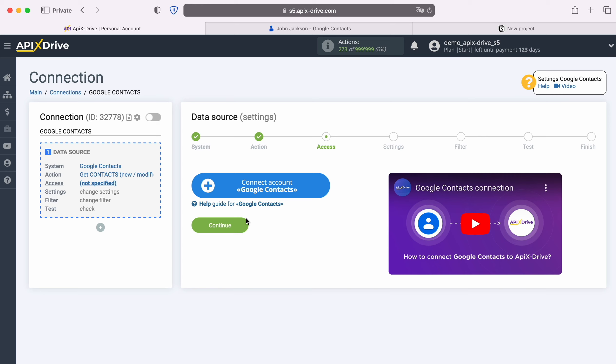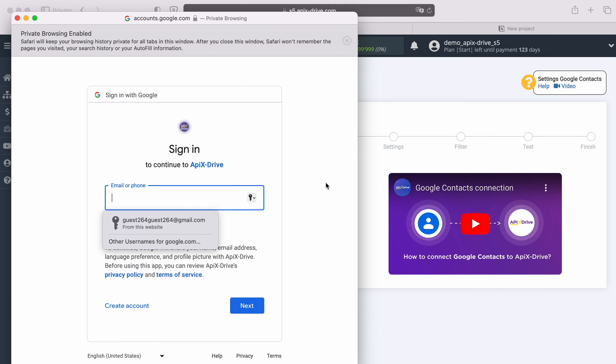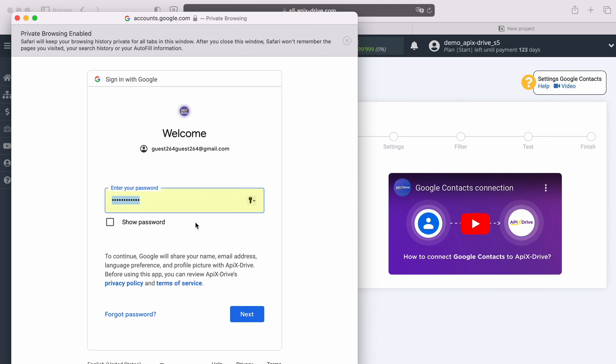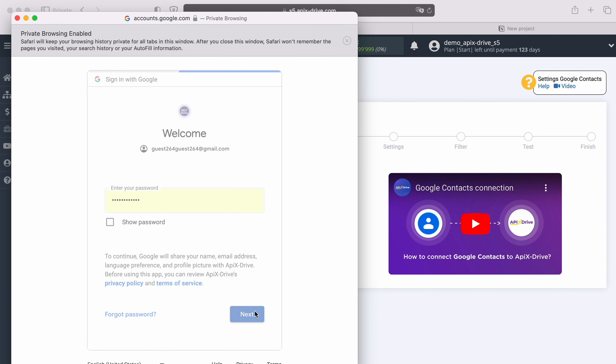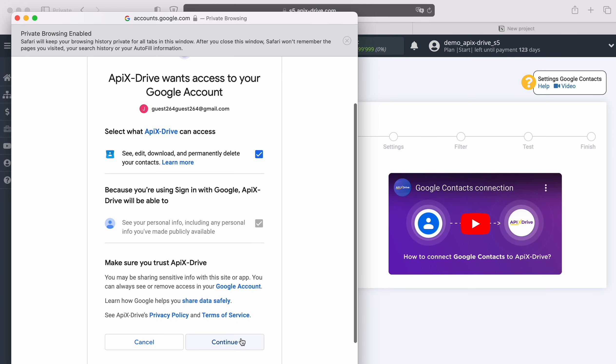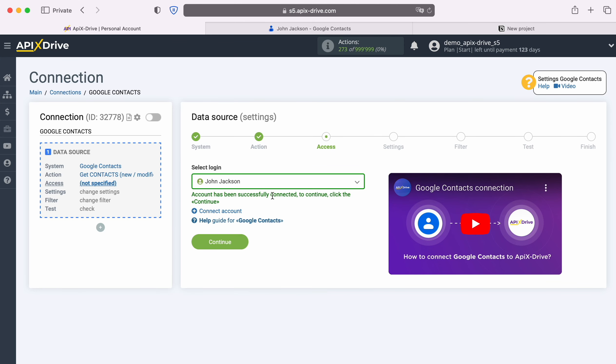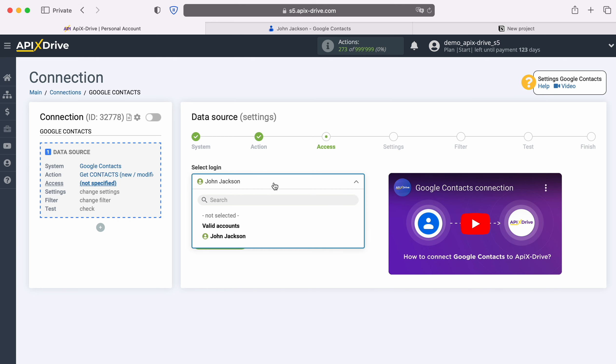At this stage, you need to connect your Google Contacts account to the Apex Drive system. In this window you must specify the login and password of your Google account. Make sure to provide all access.